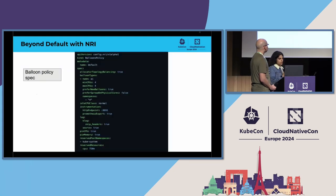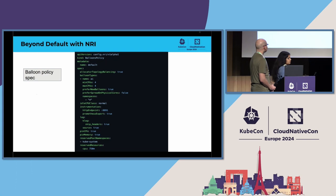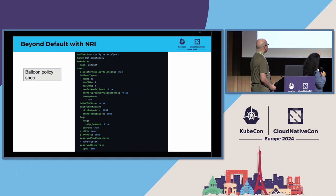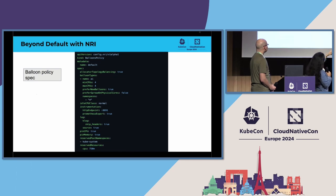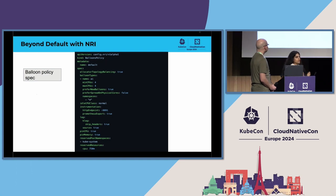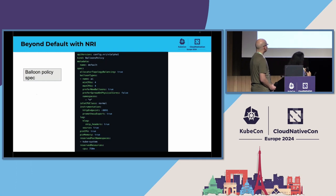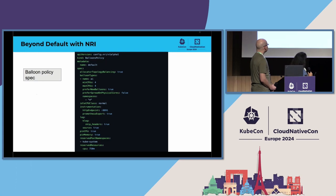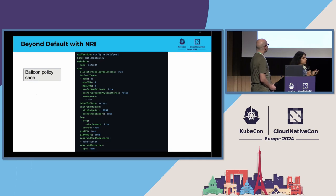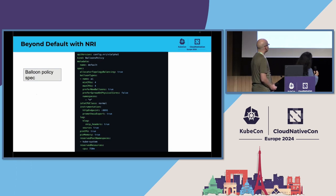This is what the balloon policy spec looks like for our use case. So, if you see, there is an option to specify the option that says prefer spread on physical cores. Today, CPU manager in Kubernetes doesn't have this option. It's being worked on, and it will be available in 1.31. But as of now, since it's not available, we use the balloon policy in NRI plugin. And we have this option to specify the CPU set allocation across different cores and not on the same cores.